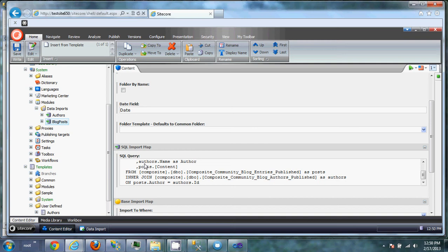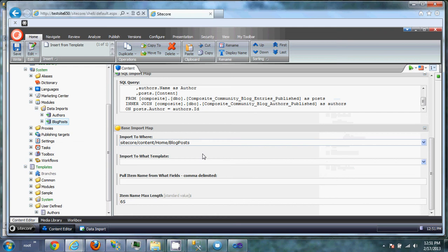Import it to where. Blog posts. Import to what template type. Blog posts. Pull the item from what field. We're going to pull it from the title field. So hit save.